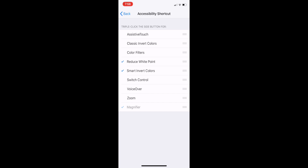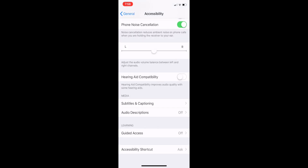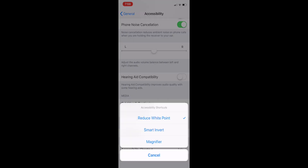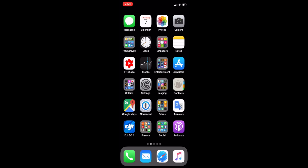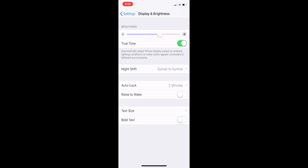That means when I do a triple click of the side button of the iPhone 10, I will automatically have a Reduce White Point button, so I can quickly turn it on by triple clicking the side or power button. To disable it, I just triple click the side button again and tap on Reduce White Point, and it will go back to the previous display mode. Just for information, when the screen brightness of the OLED screen such as the iPhone 10 is above 50%, there is usually no screen flickering. It only happens when the brightness level is below 50%.